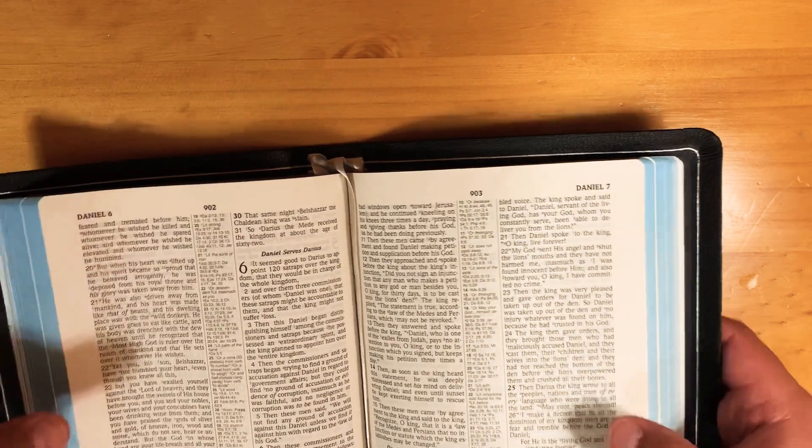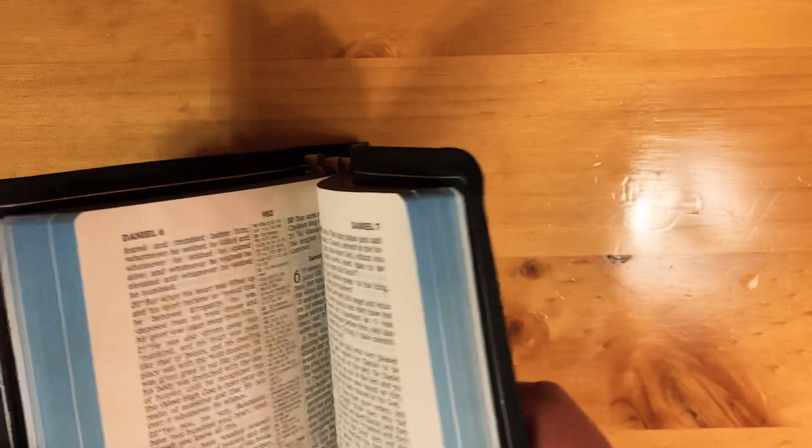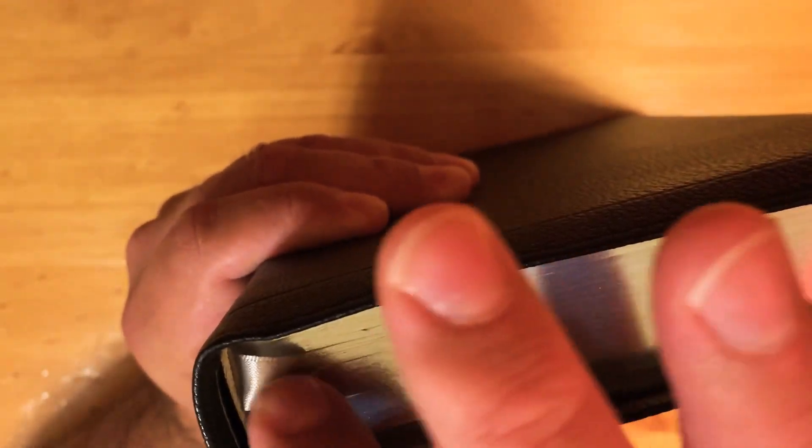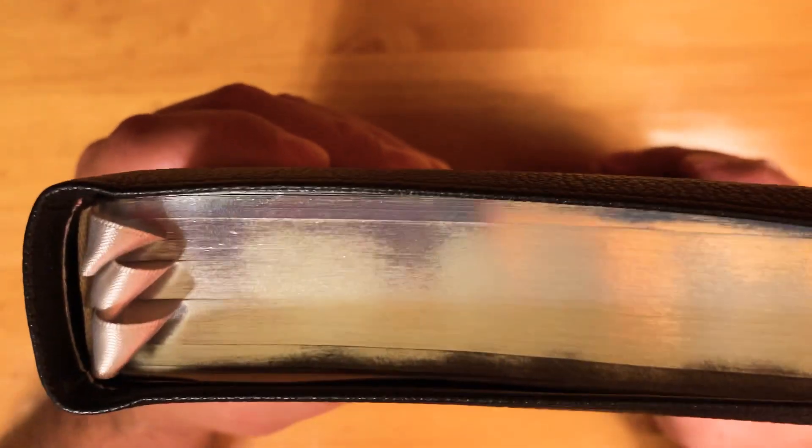And then you can close the Bible. Once you have it closed, you can push back a little bit if you need to gently and you're done.